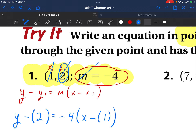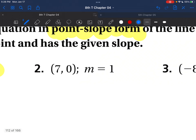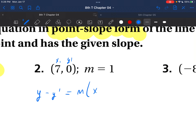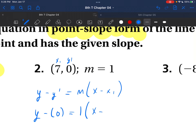We just wrote the problem in point-slope form. It's going to make a whole bunch of sense once we put all of this together. Let's try the next one — put this into point-slope form. We have x1, y1, and our slope. So y minus y1 is equal to m parentheses x minus x1. Plugging in: y minus zero is equal to 1 parentheses x minus 7. This part's easy because we're not actually solving for anything yet.